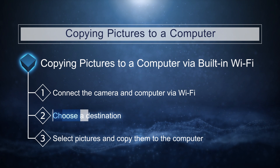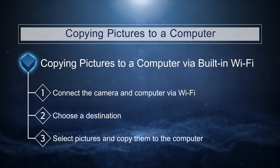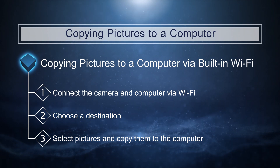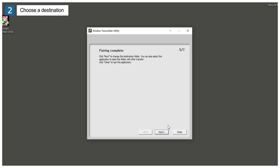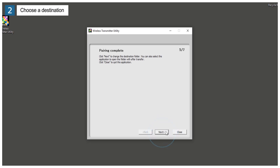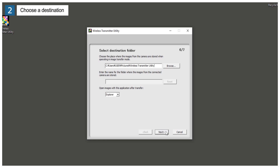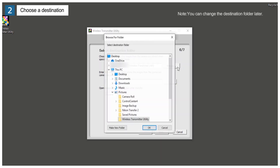Next, choose a destination for pictures downloaded from the camera. The computer will display a message stating that pairing is complete. Click Next. Click Browse to choose a destination folder when prompted. In this example, we'll create an images folder on the desktop to store the pictures copied from the camera.